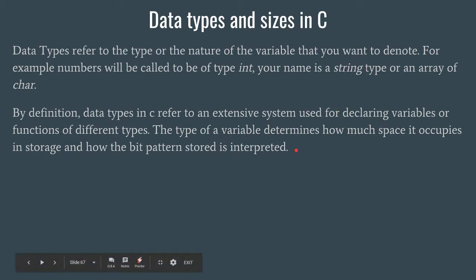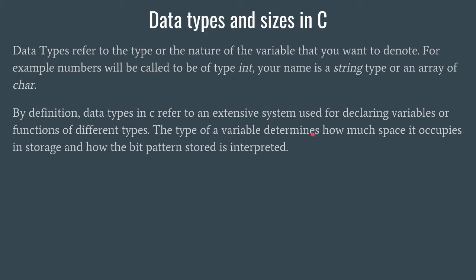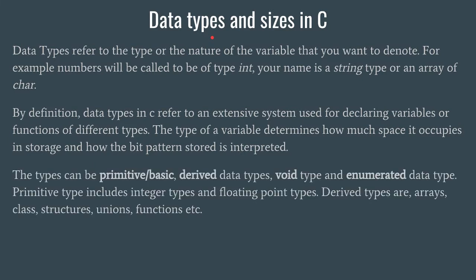Your variable is occupying some space in the memory, be it 4 bytes or 4 kilobytes. Whatever variables we declare, they always occupy some space in the memory. If we change the data type of a variable, it might lead to a change in the memory size acquired by that variable.